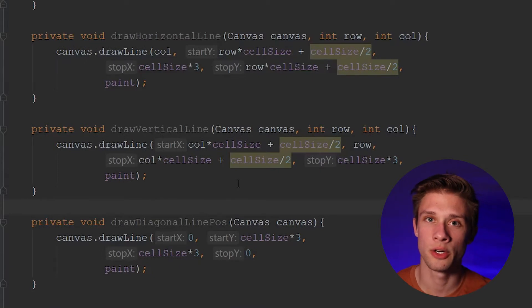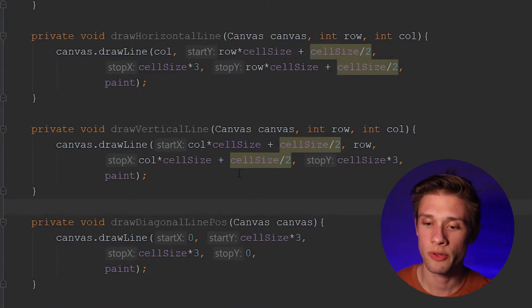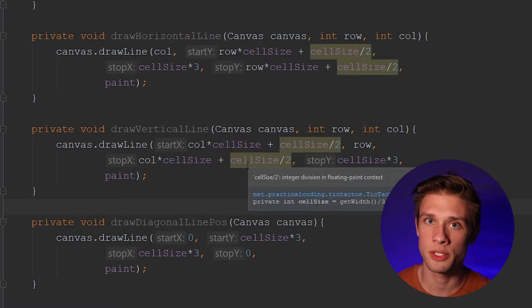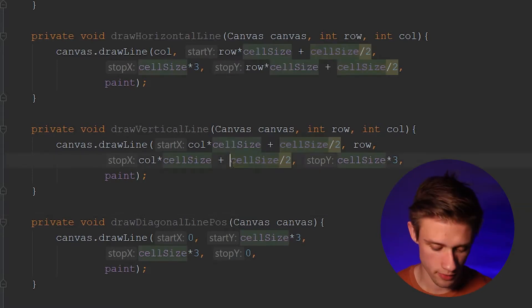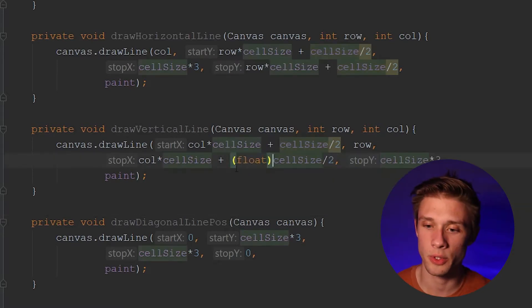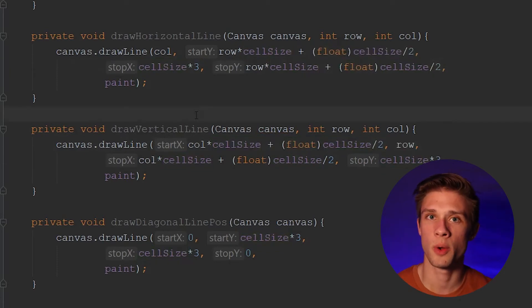Looking at our drawHorizontal and drawVerticalLine methods, if you see a warning on the cell size divided by two, all you have to do is cast a float to it and those warnings should go away.